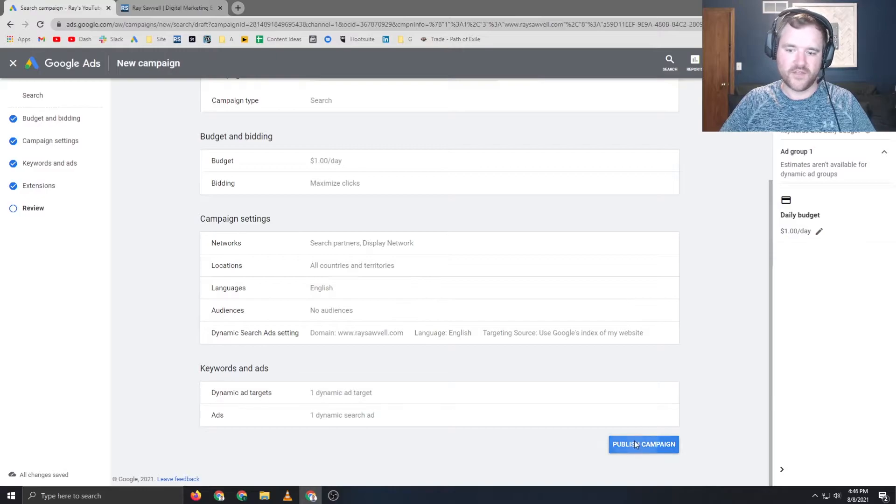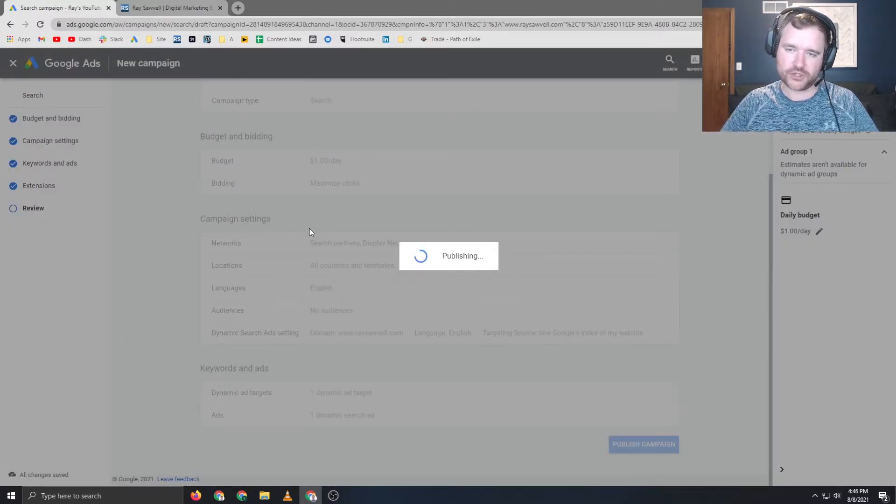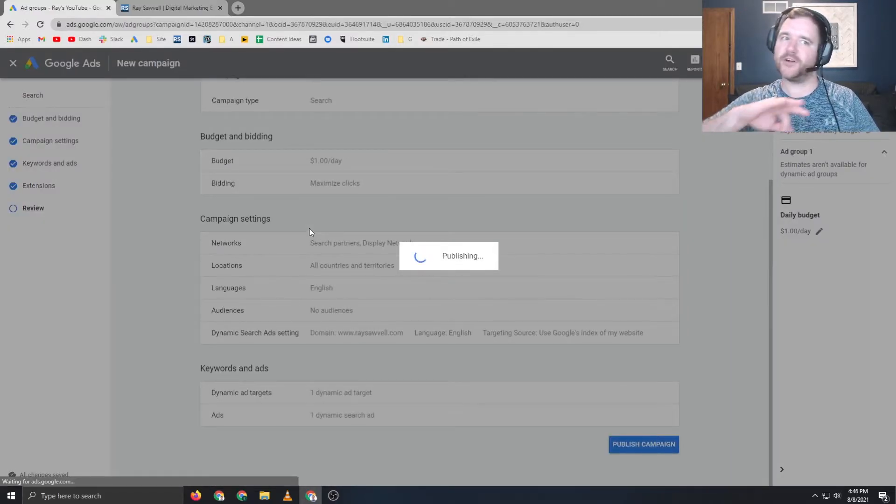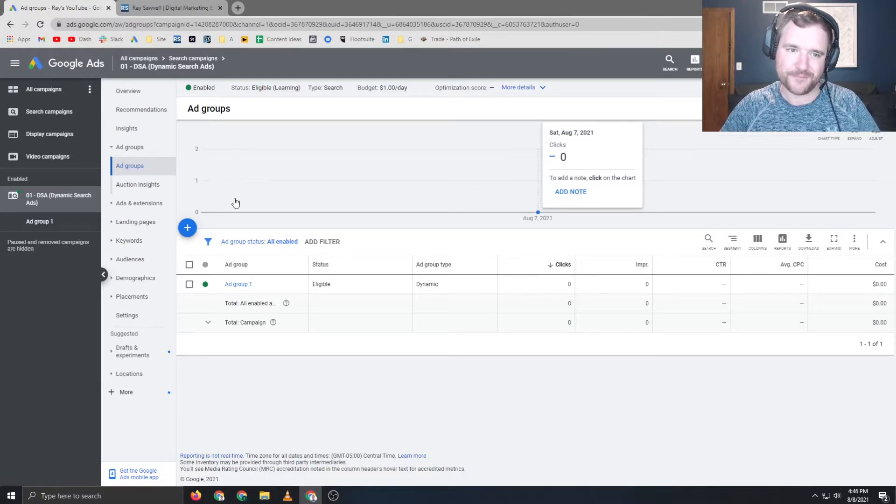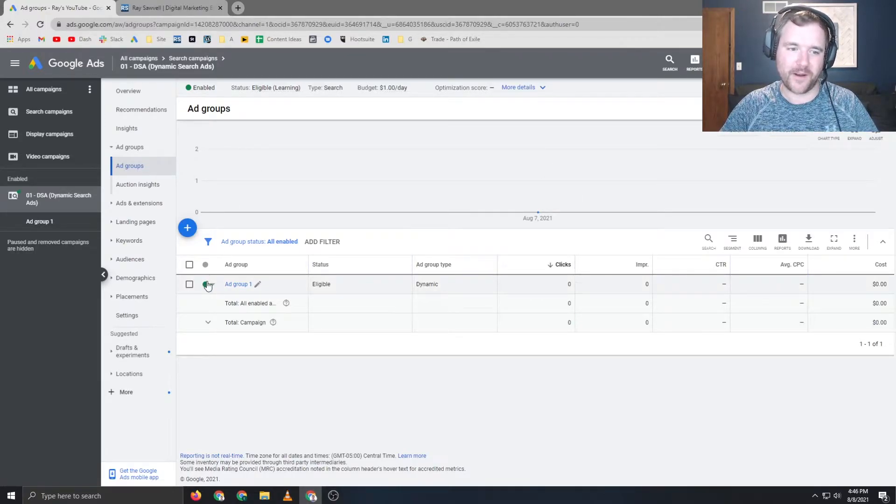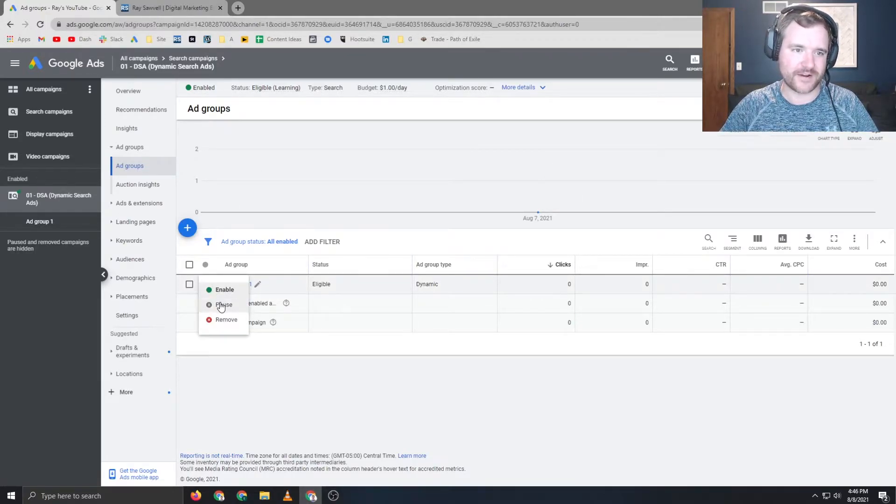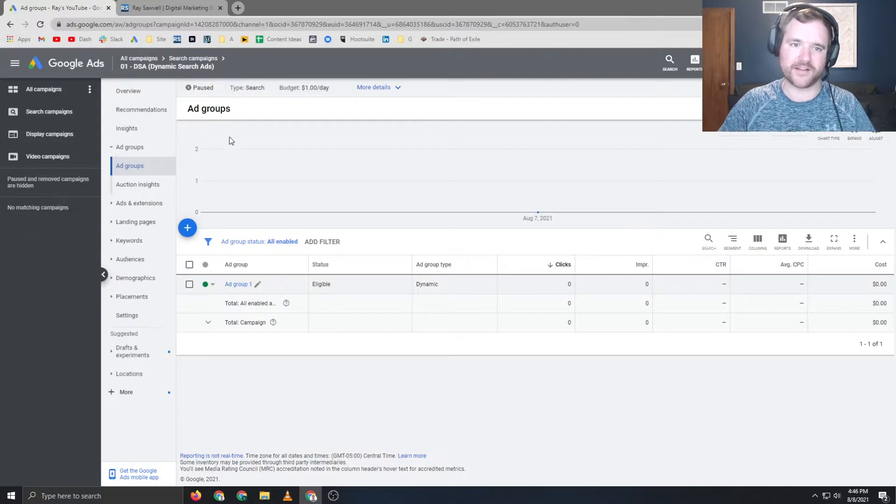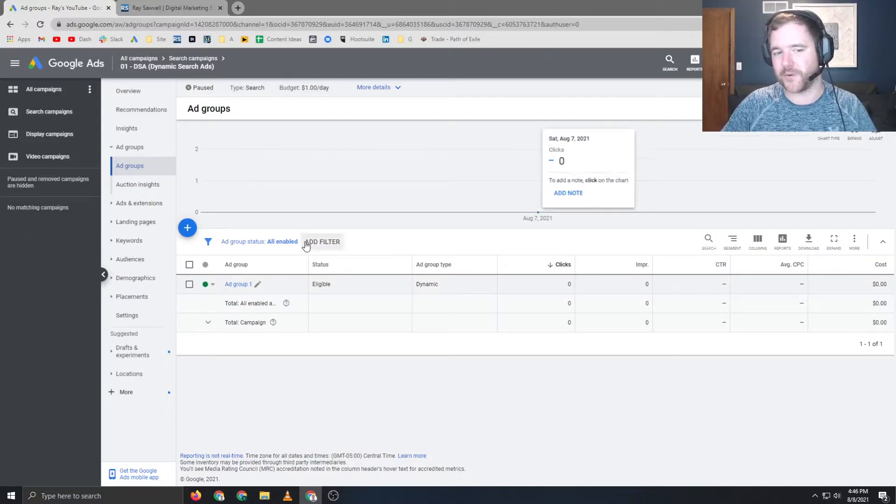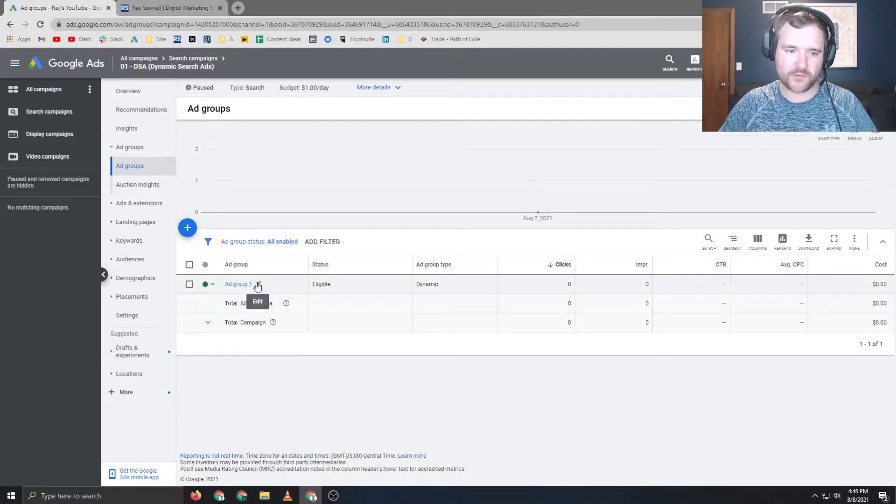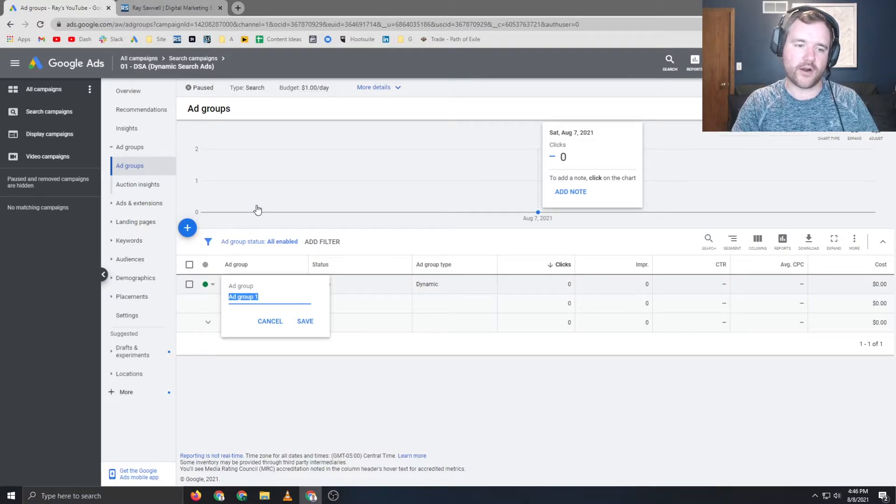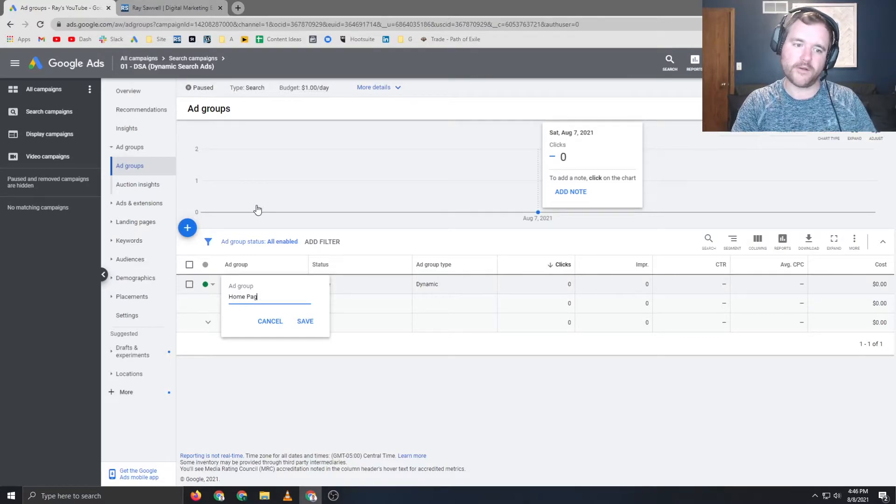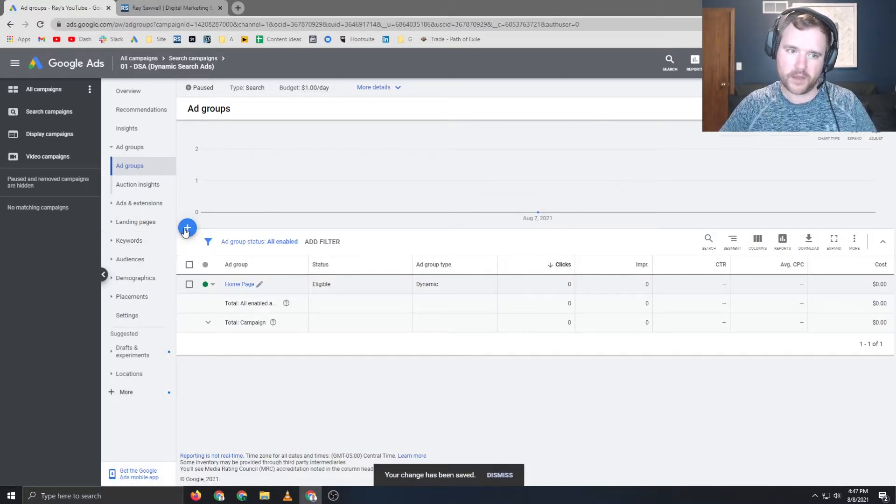So now, this campaign is now published, and my ads are going to be serving out there right now. I'm going to pause this right now for the purposes of this video, because I don't want ad serving quite yet. And if you guys remember, from a targeting standpoint, we are hitting the homepage. So I'm going to call this ad group homepage.